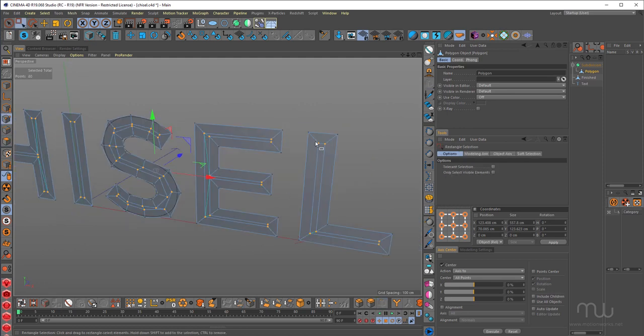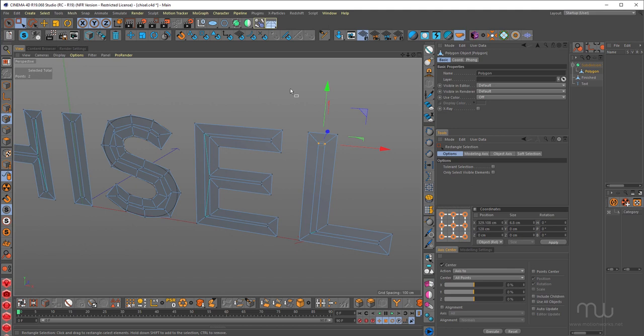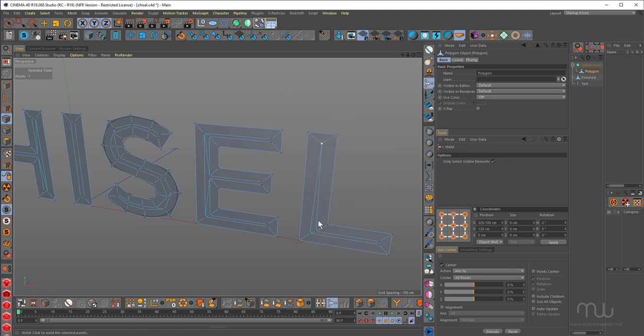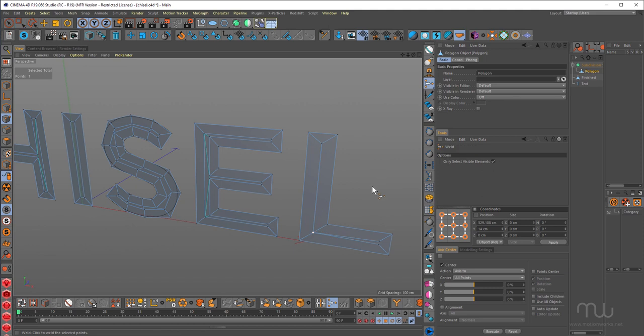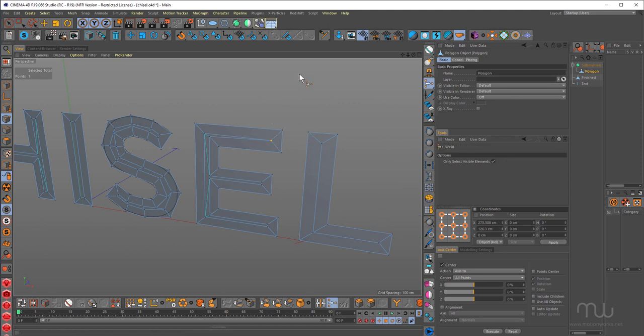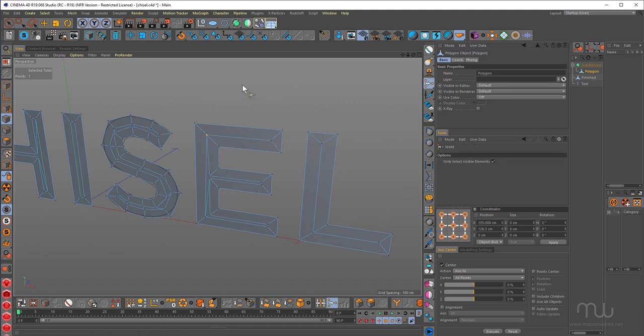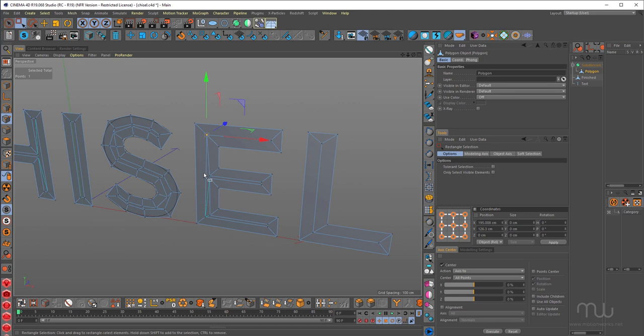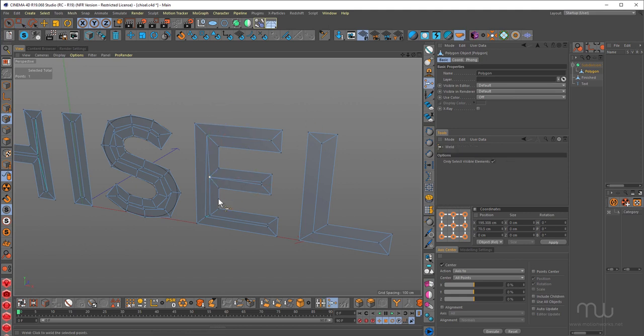Then, with my marquee selection, I'm going to select them. Press MQ for the weld tool. And I'm just going to click, because that's going to weld them into the middle. Space bar, select. Space bar, weld. Sorry, there's a dog barking in the background. The neighbor's got a new dog.